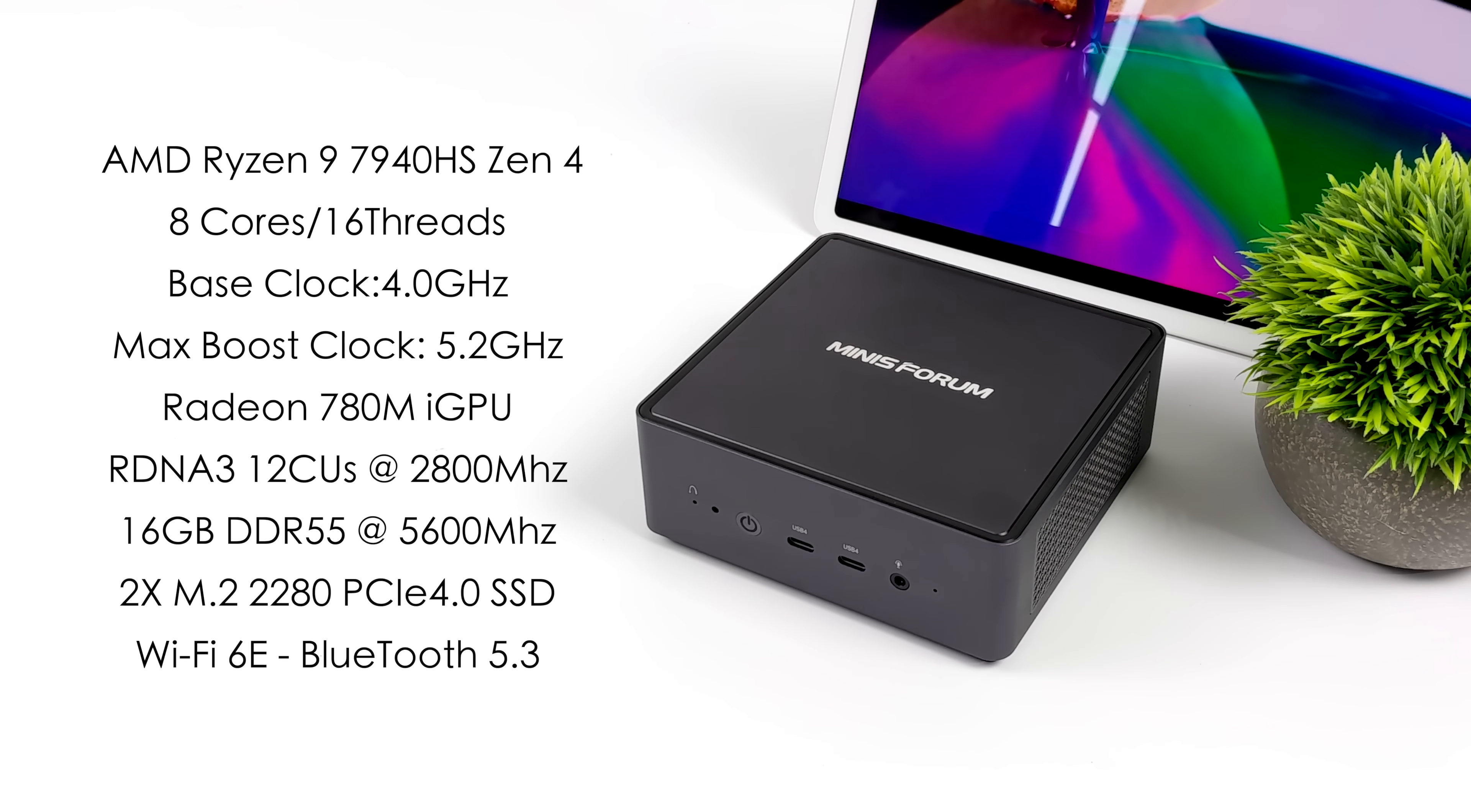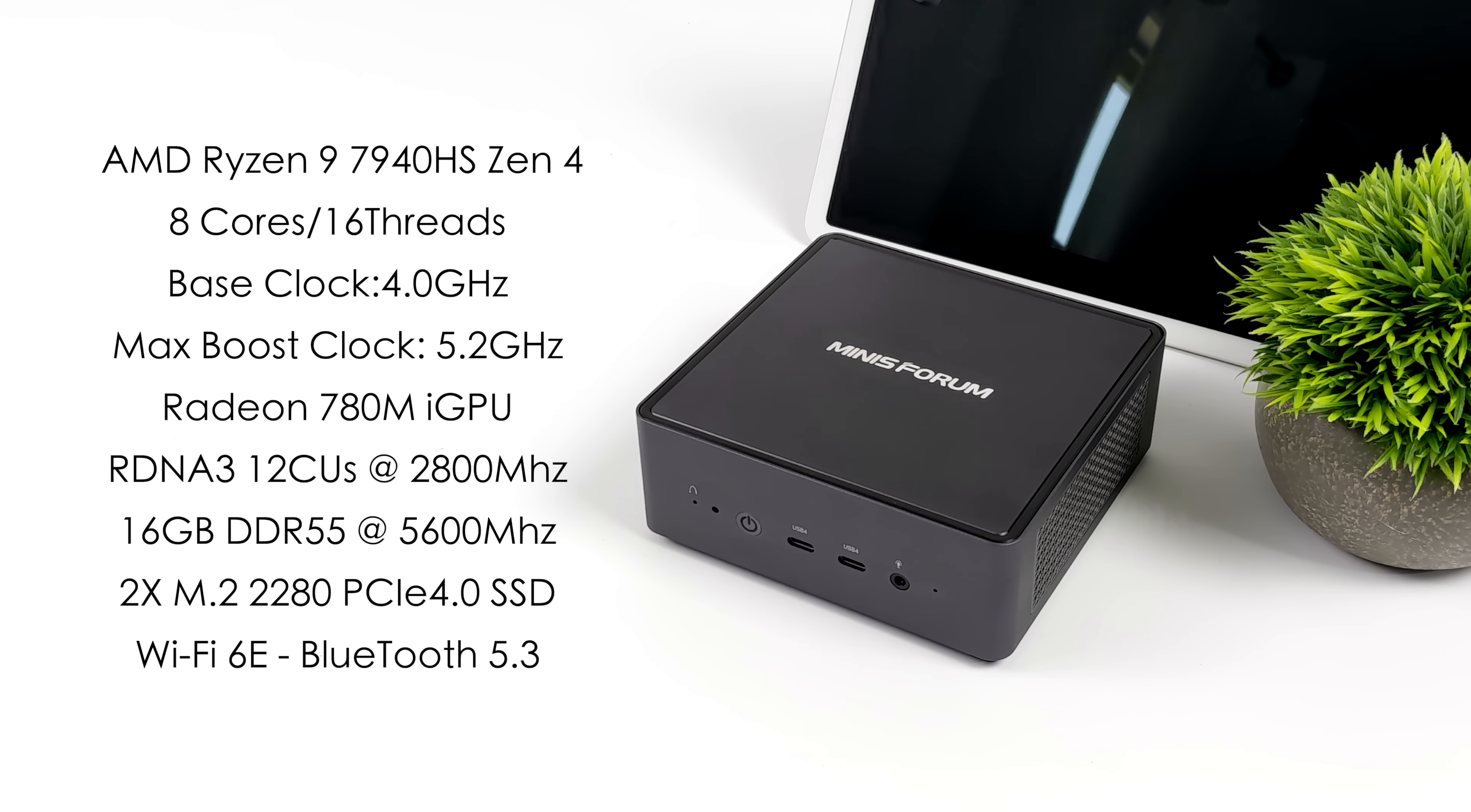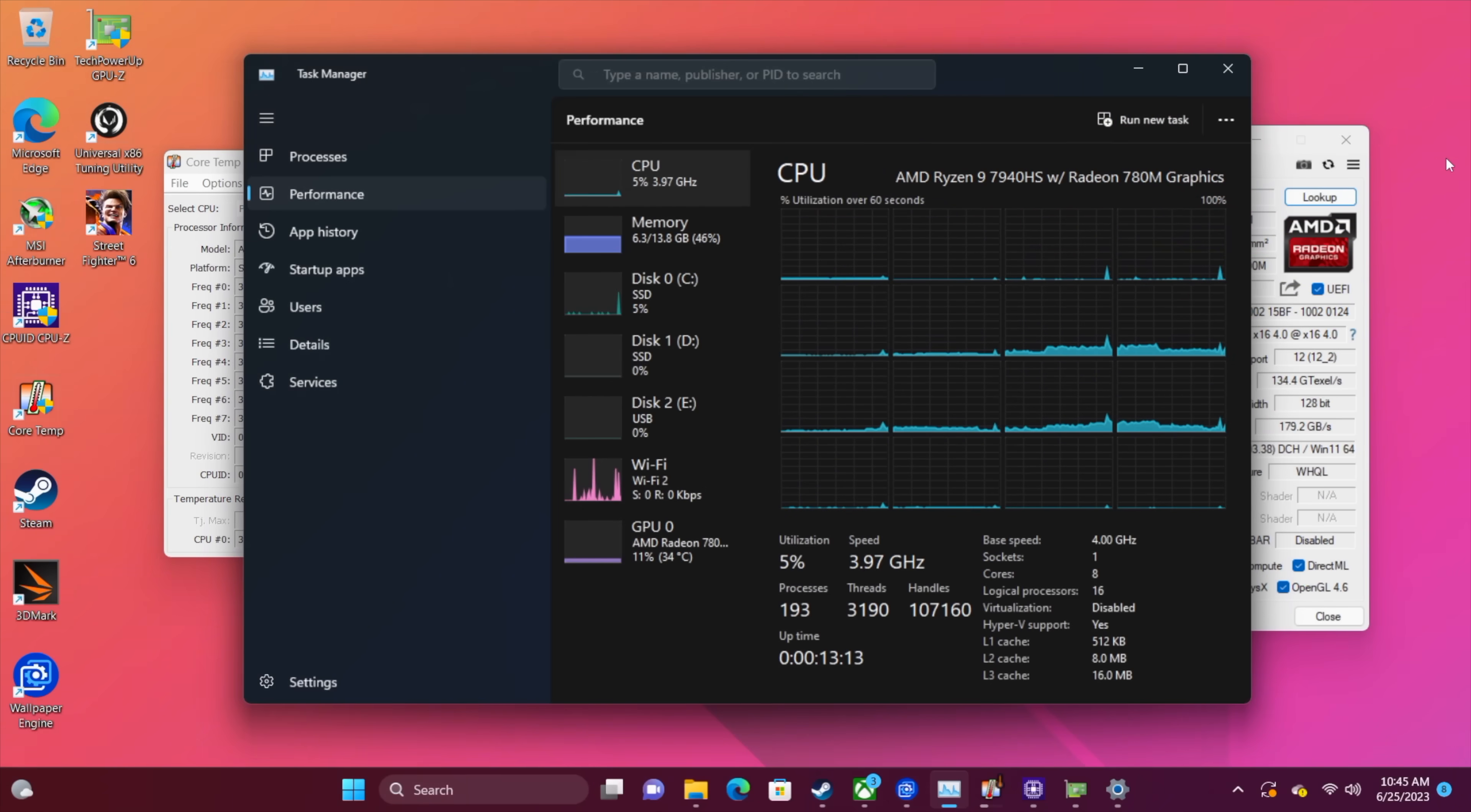This uses DDR5 at 5600 megahertz and you can get this with 32 gigs but this one has 16. Two M.2 2280 PCIe 4.0 SSDs can be installed in this unit. We've got Wi-Fi 6E, Bluetooth 5.3 and this is running Windows 11. And since it's using an x86 CPU we can always install Linux so definitely keep an eye out. We're going to be testing SteamOS on this unit for sure.